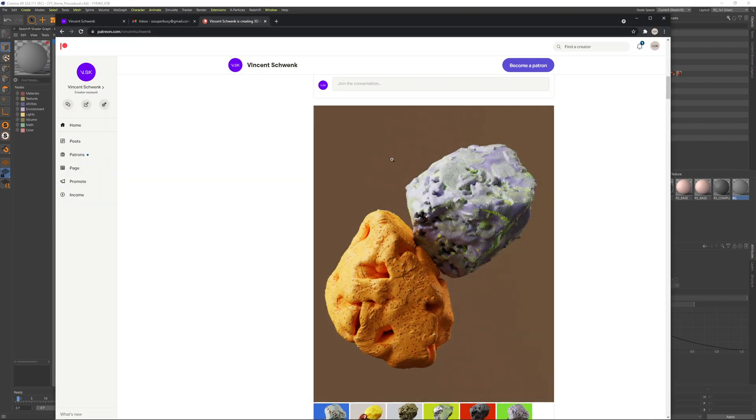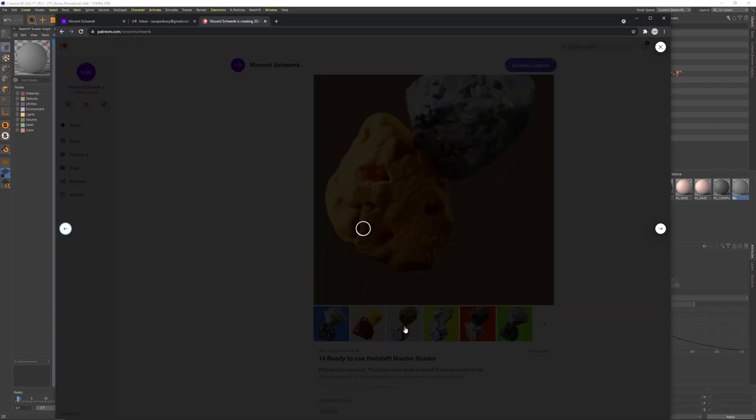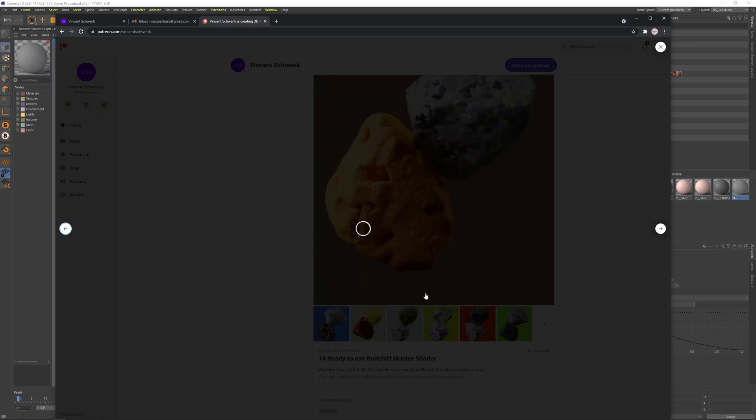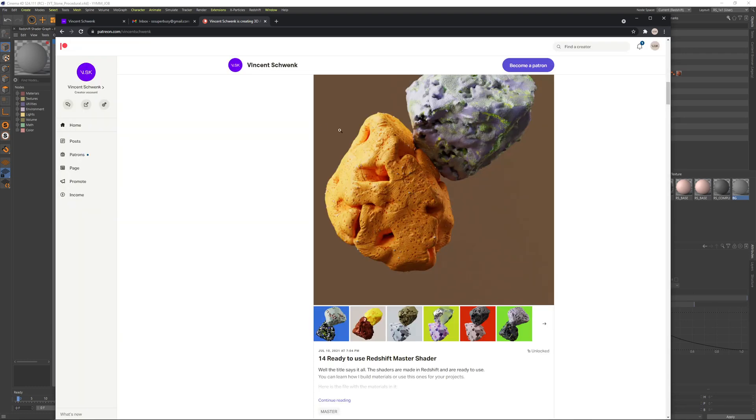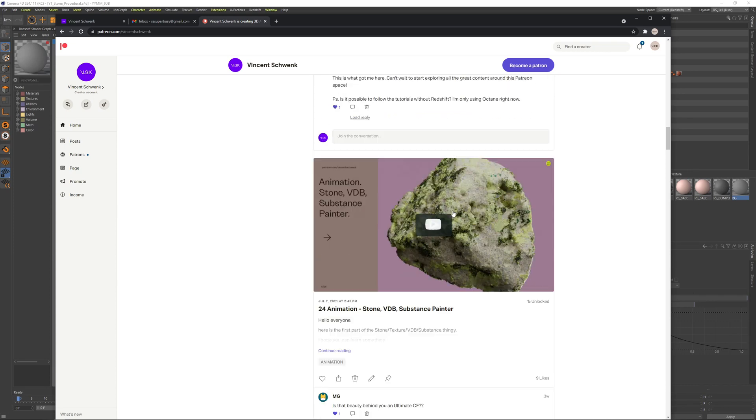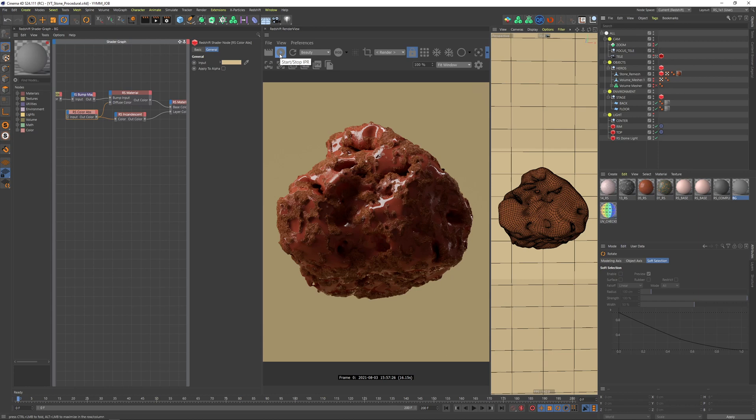I recently did a thing on my Patreon channel where you can get different materials which I pre-built for Redshift, and I'm also talking about how to do a procedural shader in Redshift with stone materials. I'm explaining something which I will show you today for YouTube. I will make it a bit more easier and simple, but if you're into that you can of course have a look on Patreon and continue there.